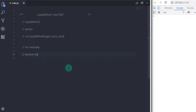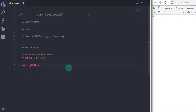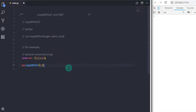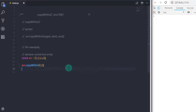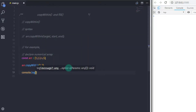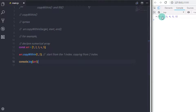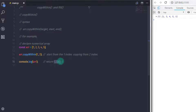For example, I'll declare a numerical array: const arr = [1, 2, 3, 4, 5]. Then I call arr.copyWithin() with first parameter 1 and second parameter 2, and print the array to the console. The first argument is the index where we want to start copying to, and the second argument specifies where we want to copy elements from — from the third element. This will print 1, 3, 4, 5, 5.